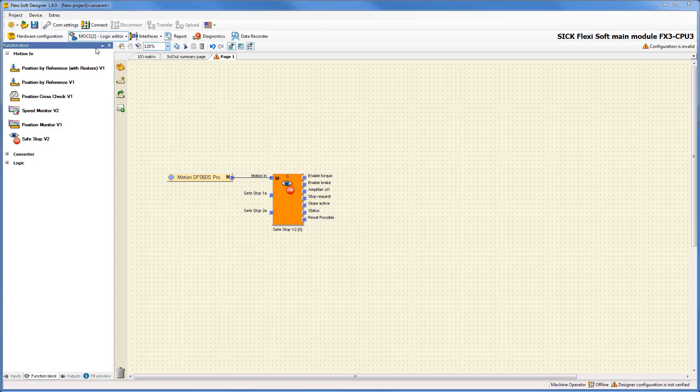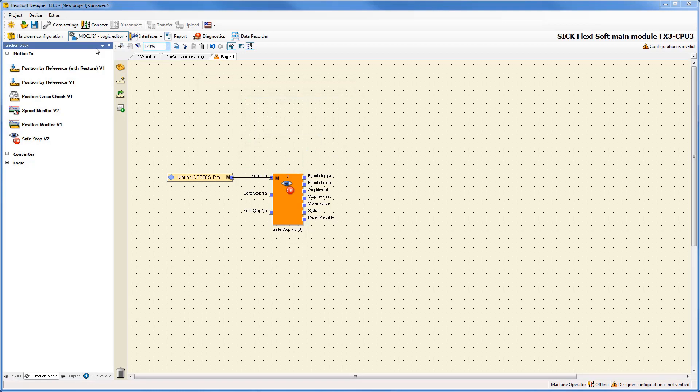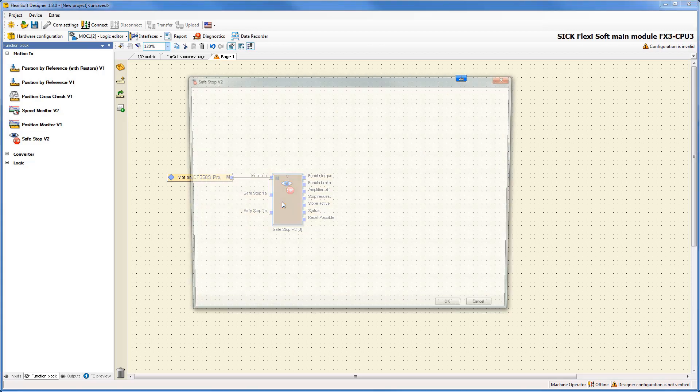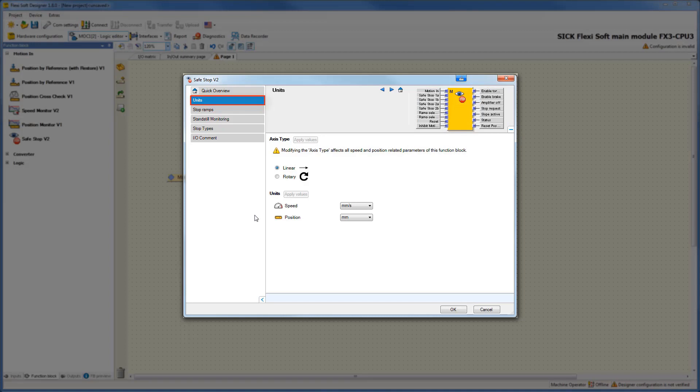Let's switch to the logic editor of the MOC1 where I have already placed the function block Safestop with the DFS safety encoder like in the tutorial before. To reach the configuration menu you have to double click on the function block. If you need more information about the inputs and outputs or the configuration of the tabs units and stop ramps, you can take a look at the last tutorial.